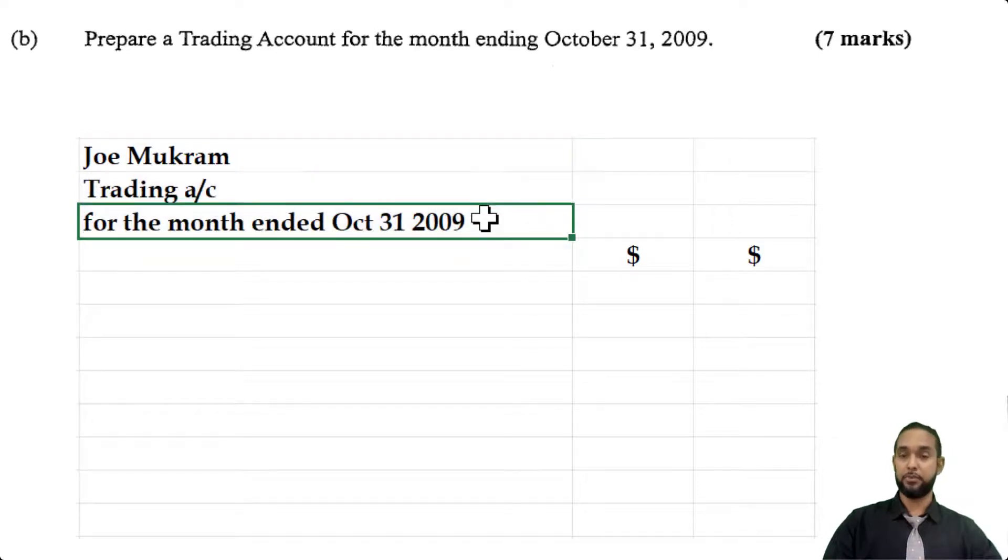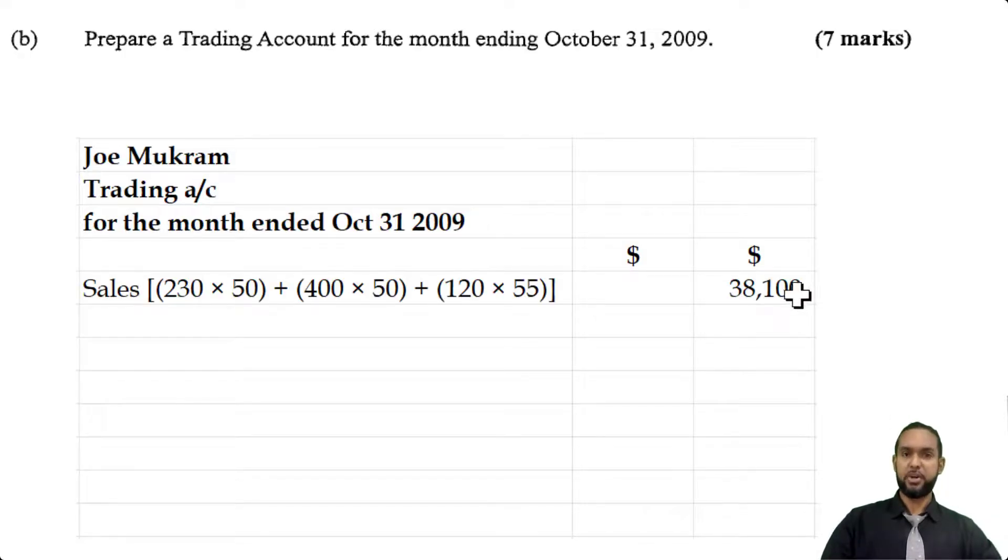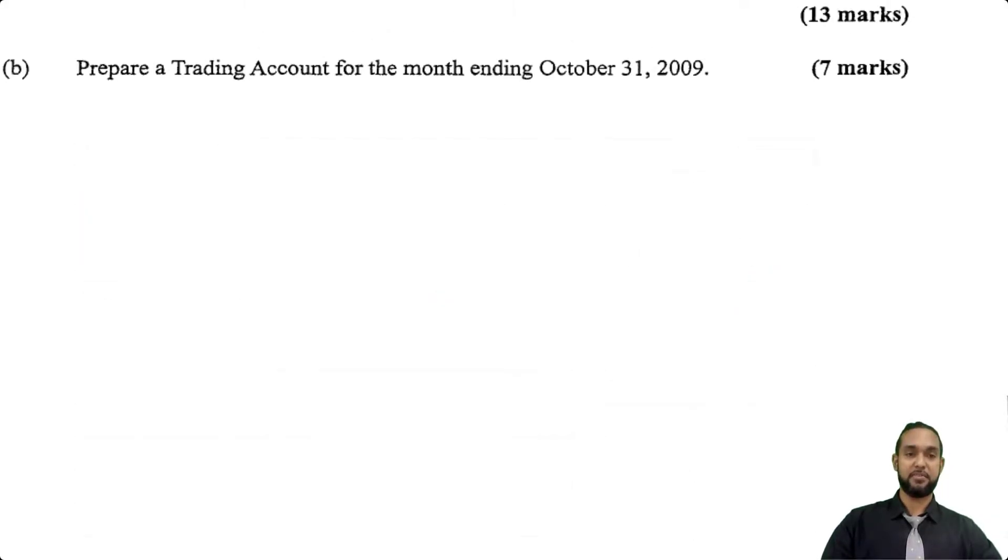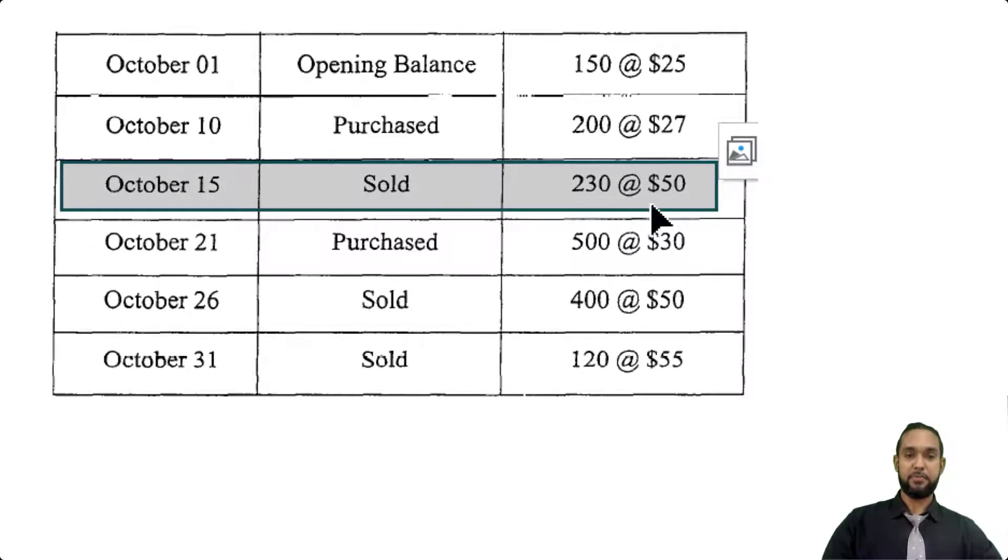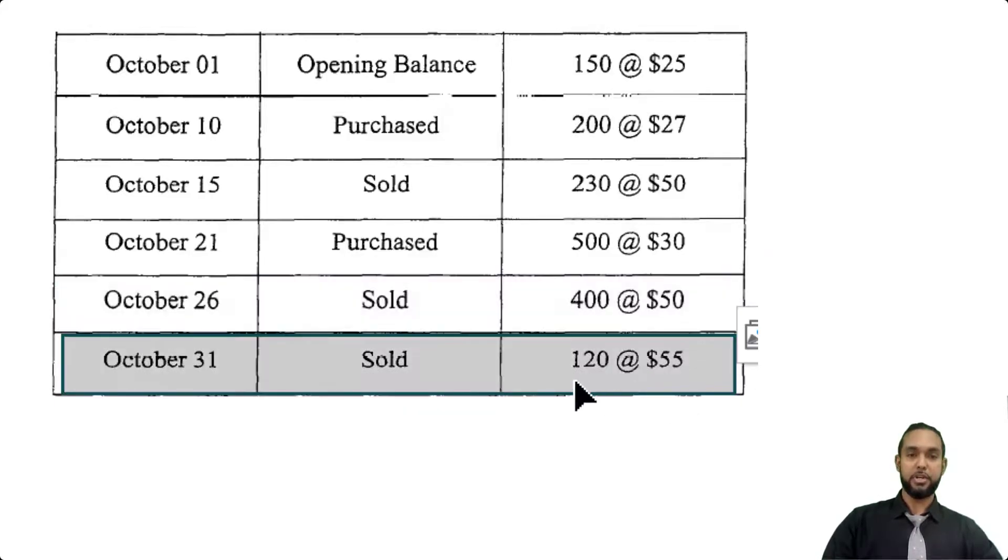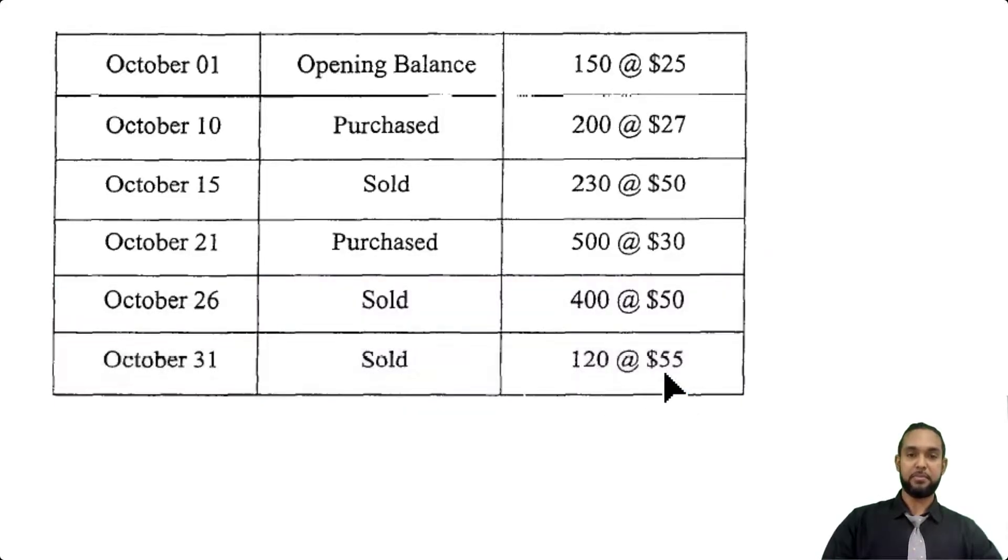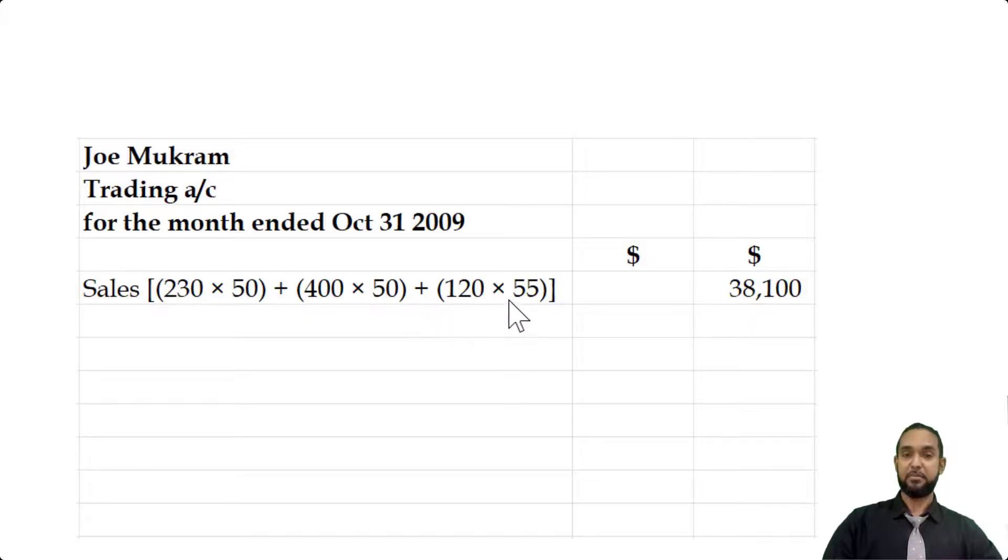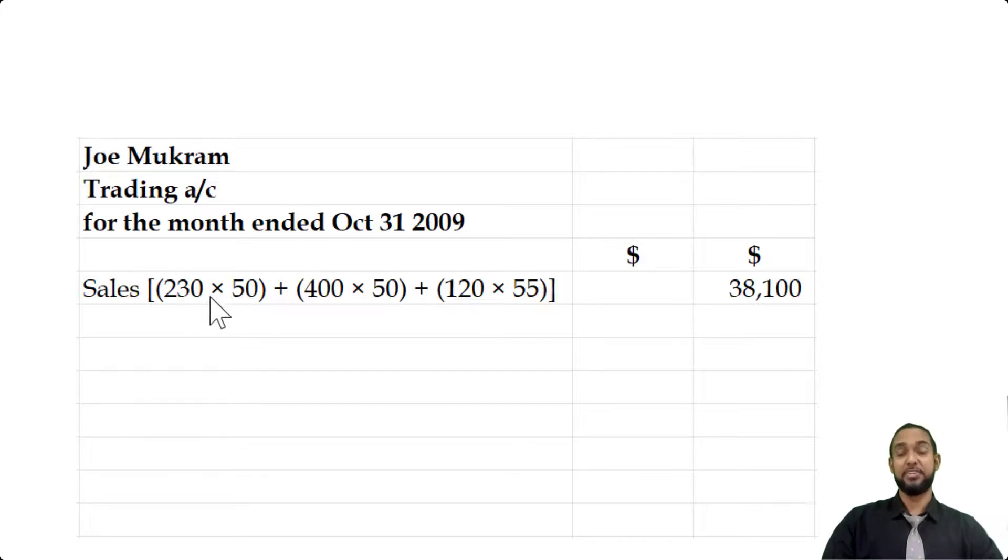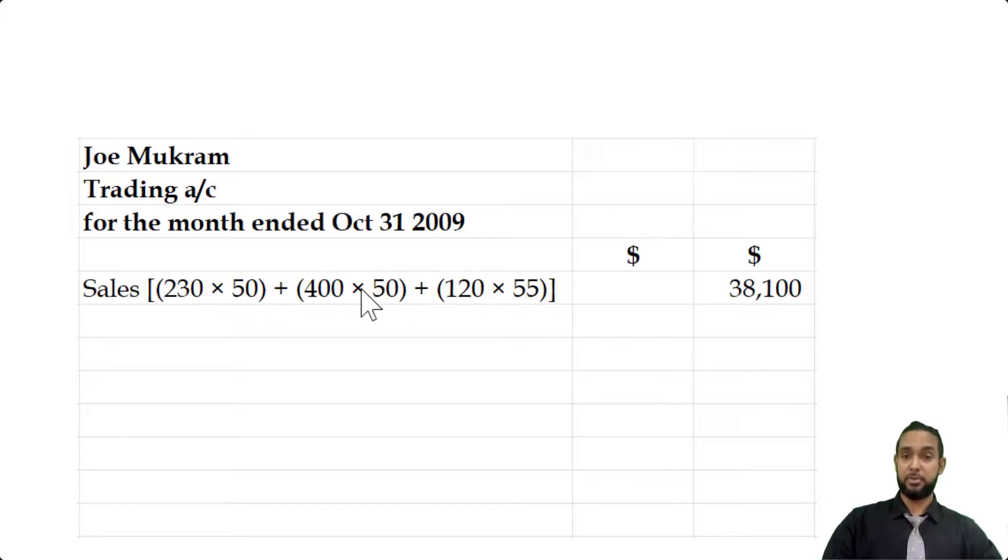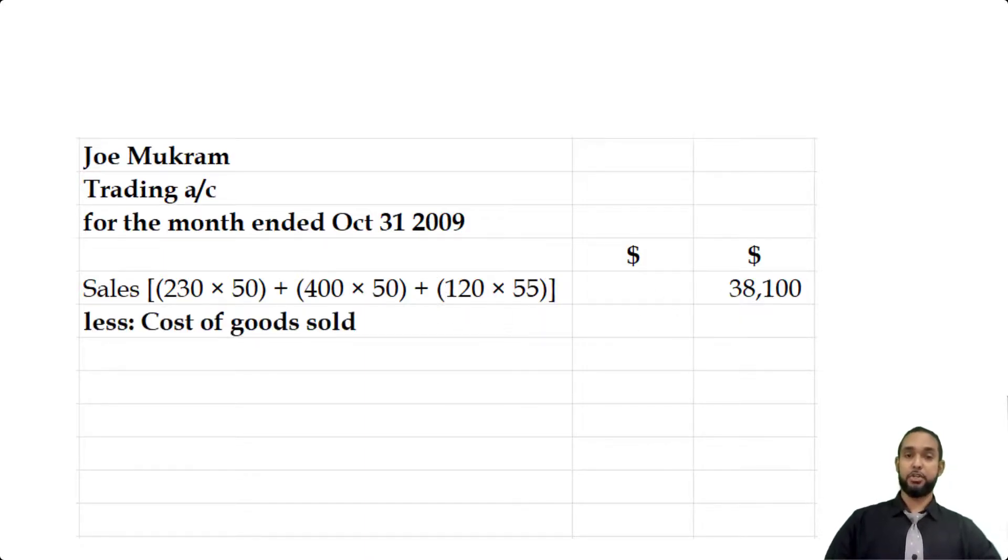Where did that come from? Let's go back to the information. We had three sets of sales: we sold 230 at $50, we also sold 400 at $50, and then the last batch was 120 at $55. You're seeing a working here: 230 by 50 plus 400 by 50 plus 120 by 55. To find the value, we take the number of units and multiply by the selling price. We had three sets of sales, so we have three sets of multiplication to do. We had no returns or anything like that, so we're going to go straight across to cost of goods sold.